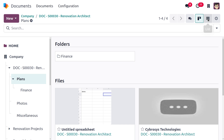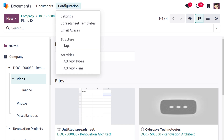In previous versions of Odoo, we had different views such as Kanban view, list view, and activity view. In Odoo 18, there is a new option to access the chat instantly from this icon.